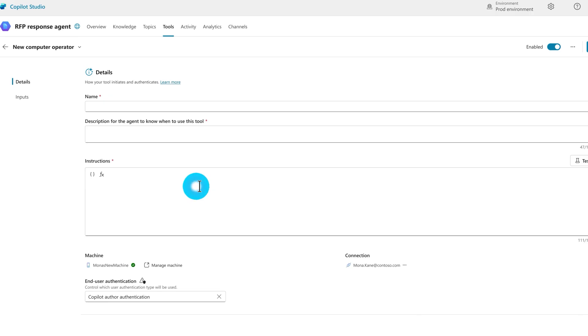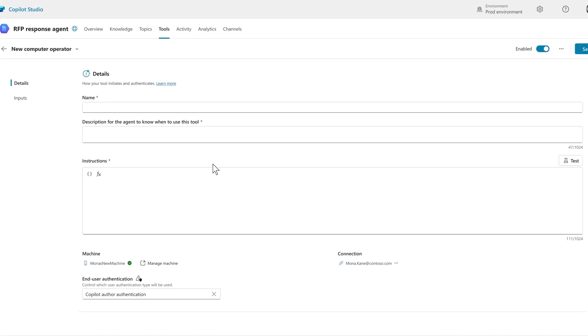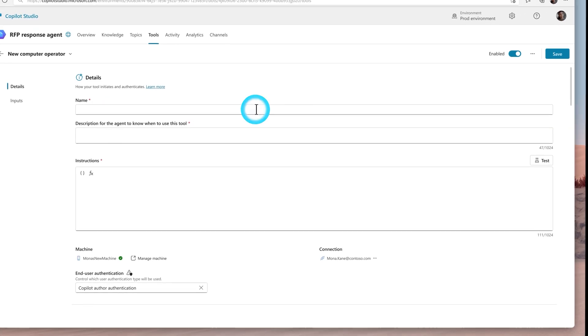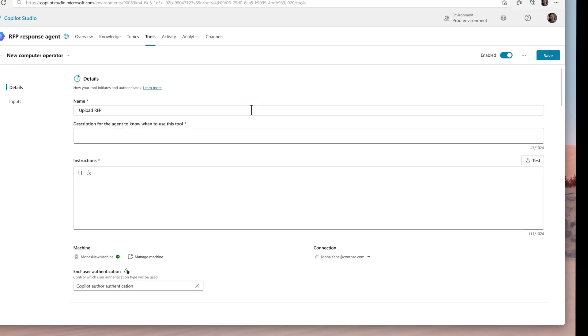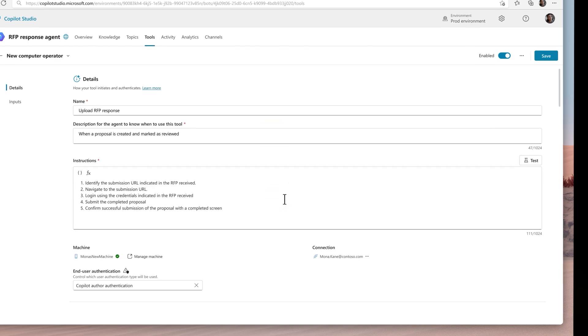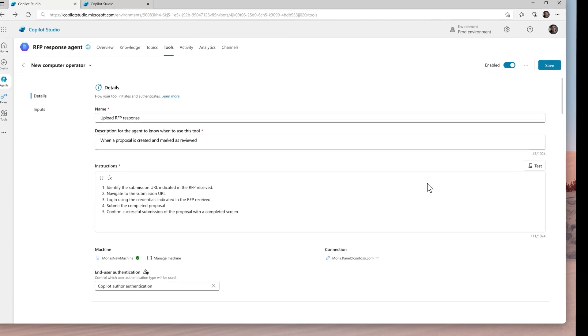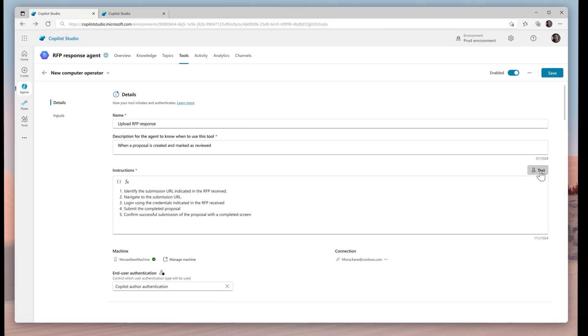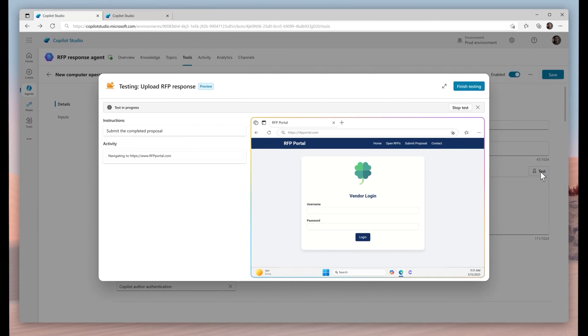I'll simply start by creating a computer use tool, then I'll tell the agent how to submit the proposal to the vendor portal. It's also something I just describe in natural language. I've now made this autonomous agent a computer using agent.